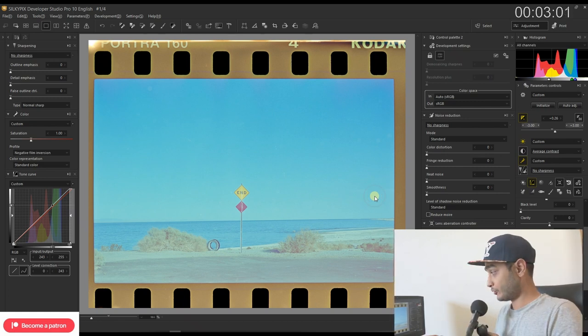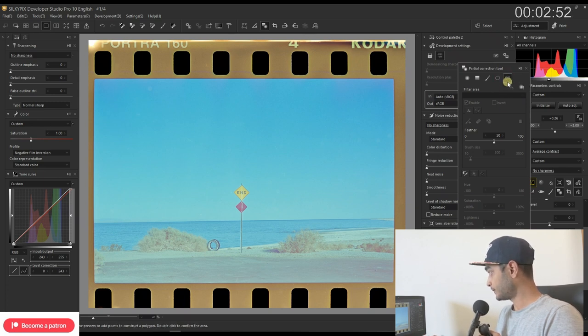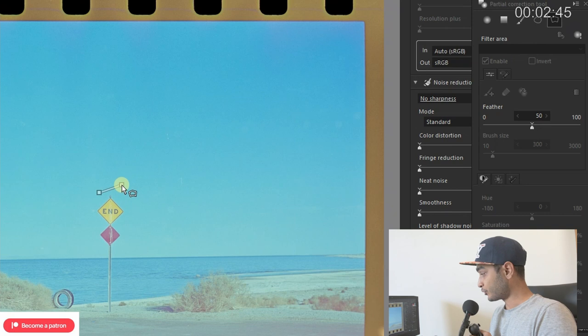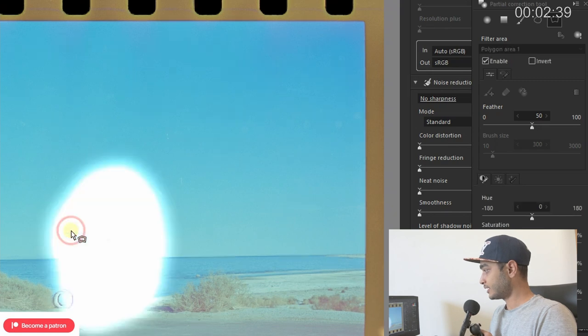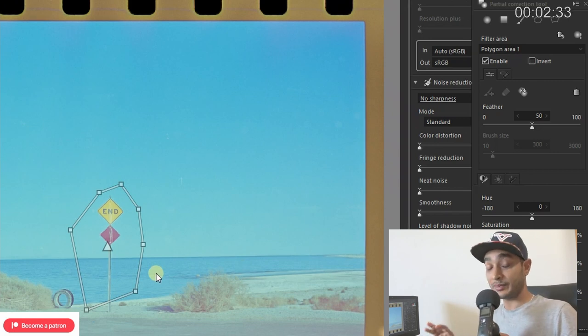To demonstrate, I'll show it in Silkypix Developer Studio Pro, where you have this polygon tool — which is essentially the same as what's coming in OnOne Photo Raw 2022. You select a portion, double-click, and now you can use that mask area for local adjustment, which is very precise. You can also bend the line, which in OnOne Photo Raw 2022 can be done as needed. I'm personally going to be a big fan of this.